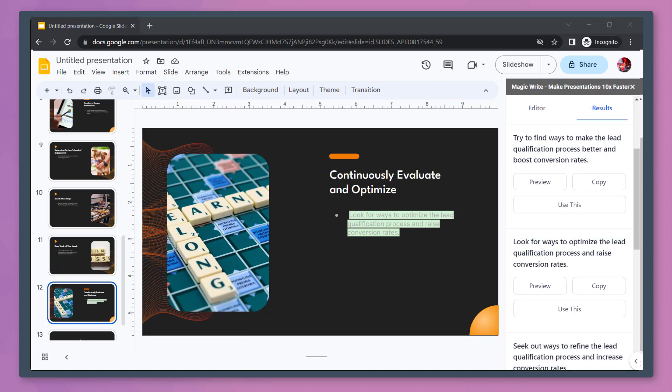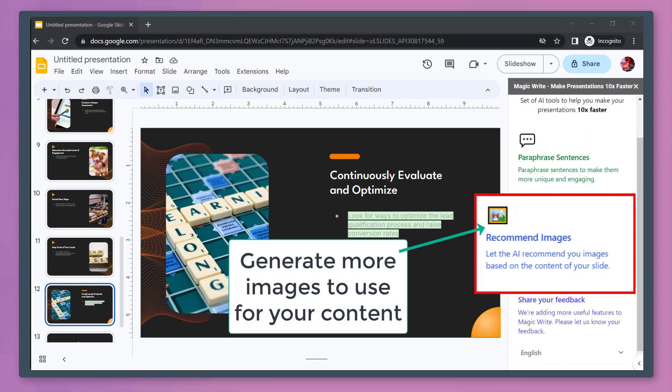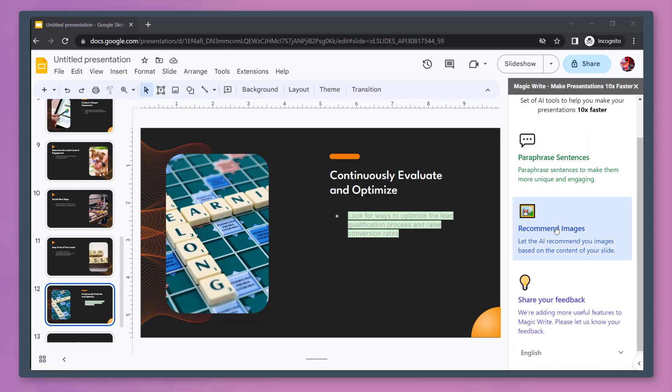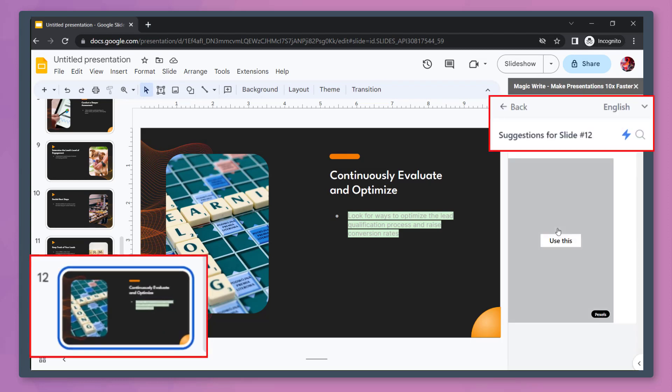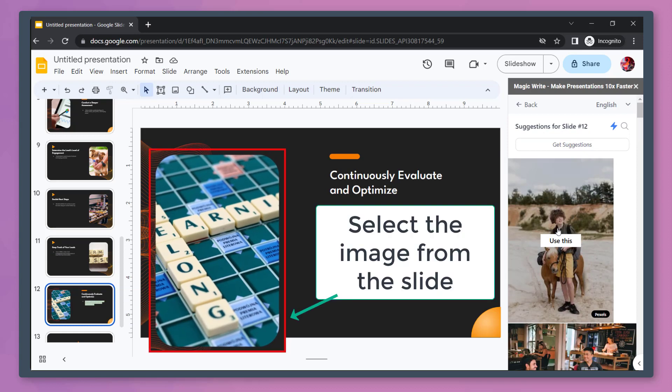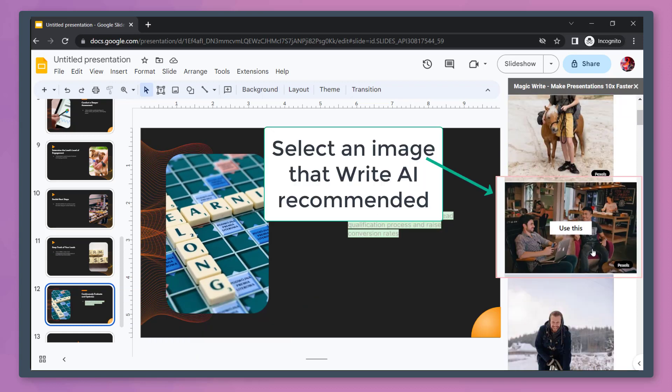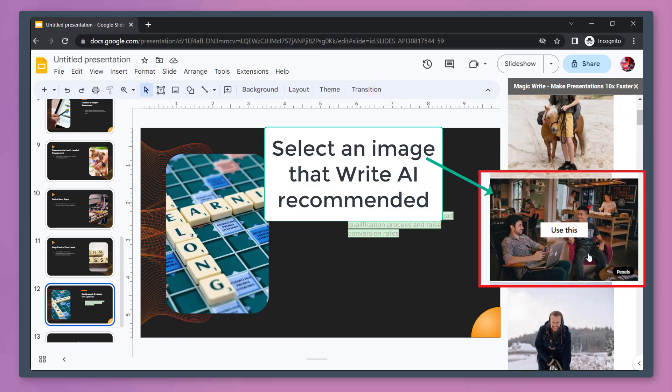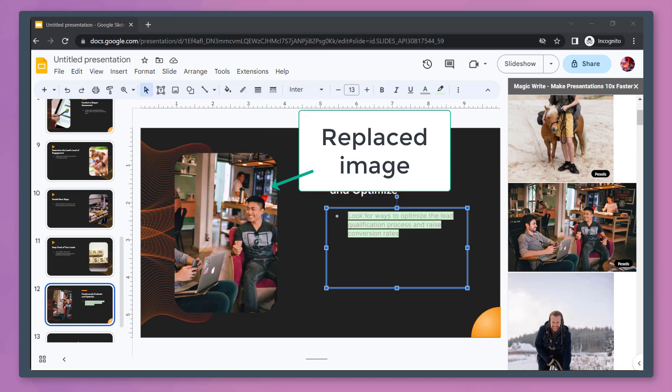Next, let's check out the recommended images. You can allow the AI to choose images based on your slide's content. Click the image on your slide. Then from this window, choose the image that you want to replace this image with.